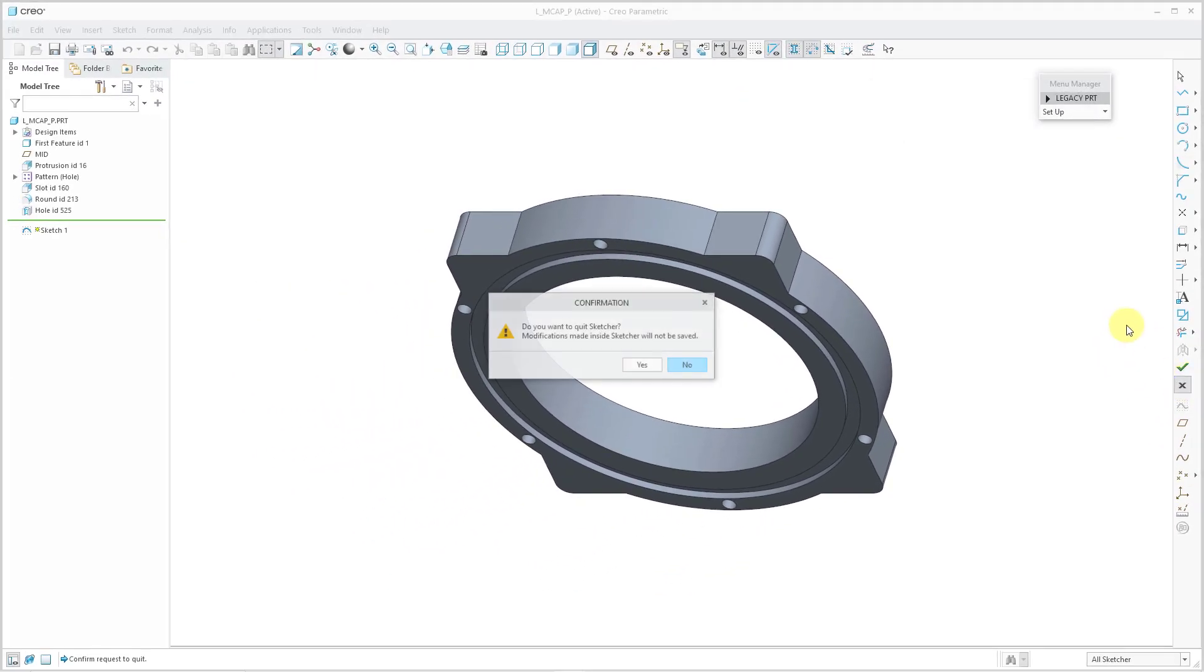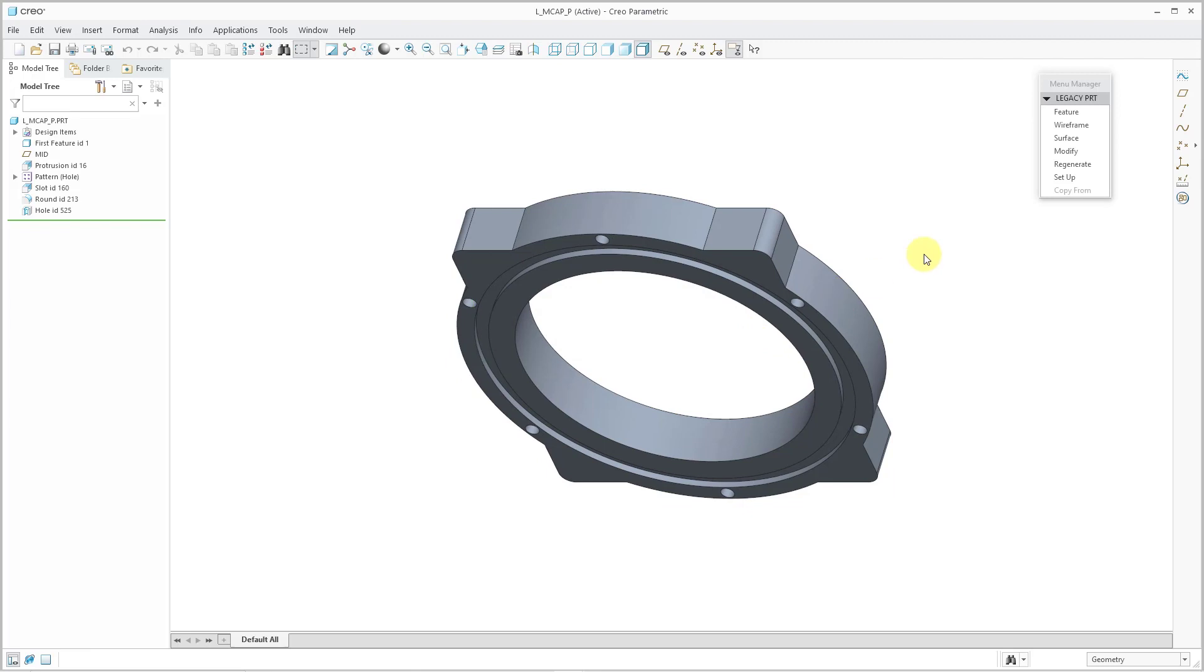Once again, I will cancel out of here and yes, I want to cancel out. So again, I'm back into the old interface.